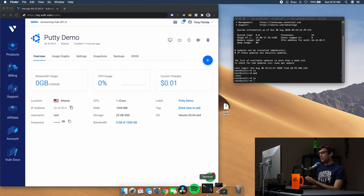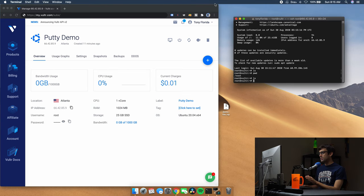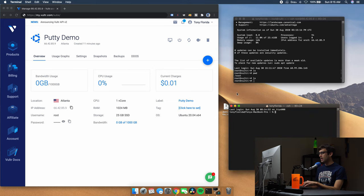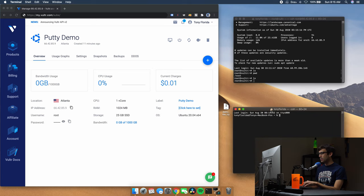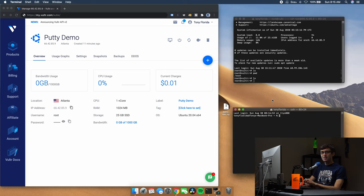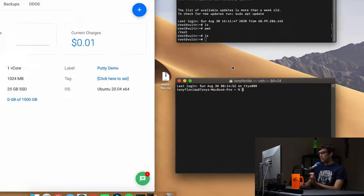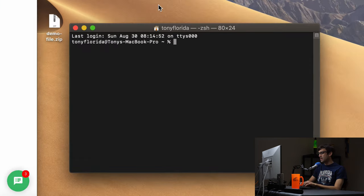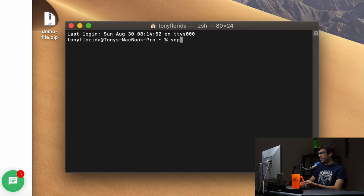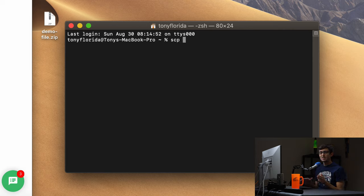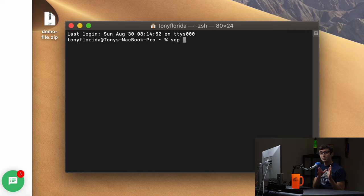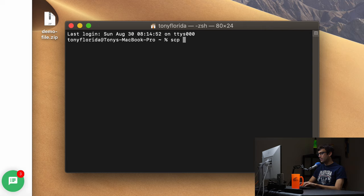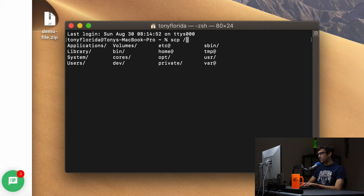So how do we do that? Let's open up another terminal window, we can go to shell, new window. And what we want to do is use the command SCP, secure copy command, in order to do it. So what we can do is start typing the command SCP. Now the syntax here is the file that you want to copy from, and then the destination that you want to copy it to.